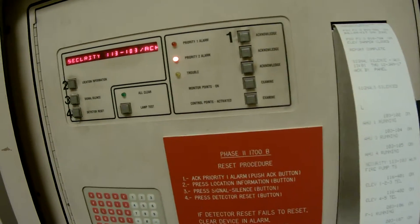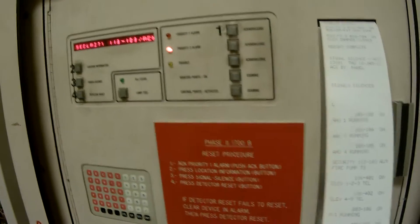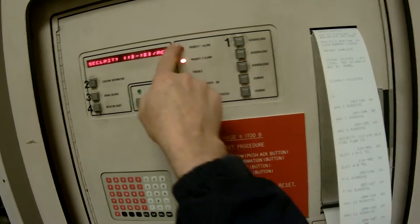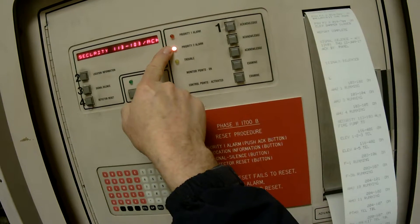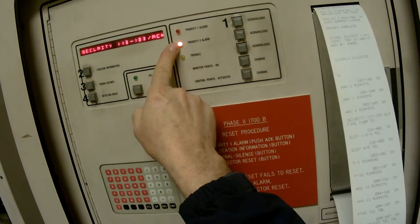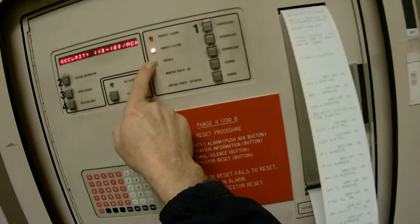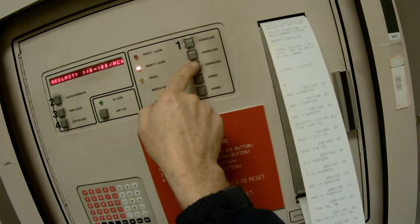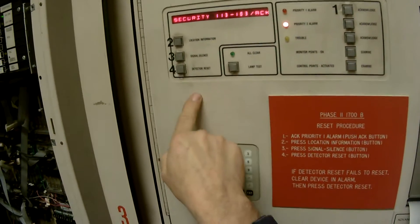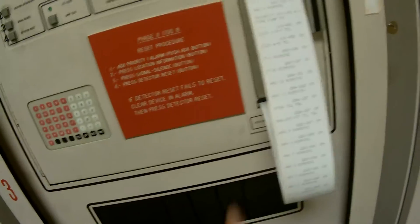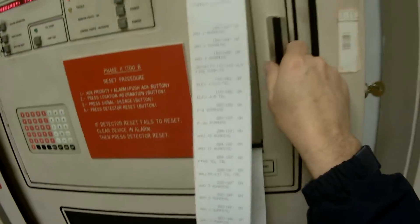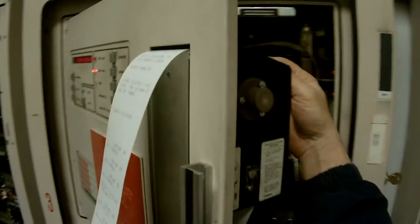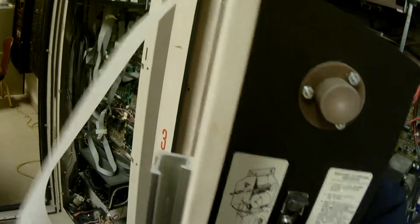If you notice, it's the same as the 4100 Plus, or U, or ES. You have your priority 1, this would be the priority 2, or known as priority 2 and your trouble. And you would have your acknowledge buttons across from it, your signal silence, and your detector reset. You also see the printer's a little old and the take-up can't keep up with what it's putting out, so we'll just wind this up by hand here.